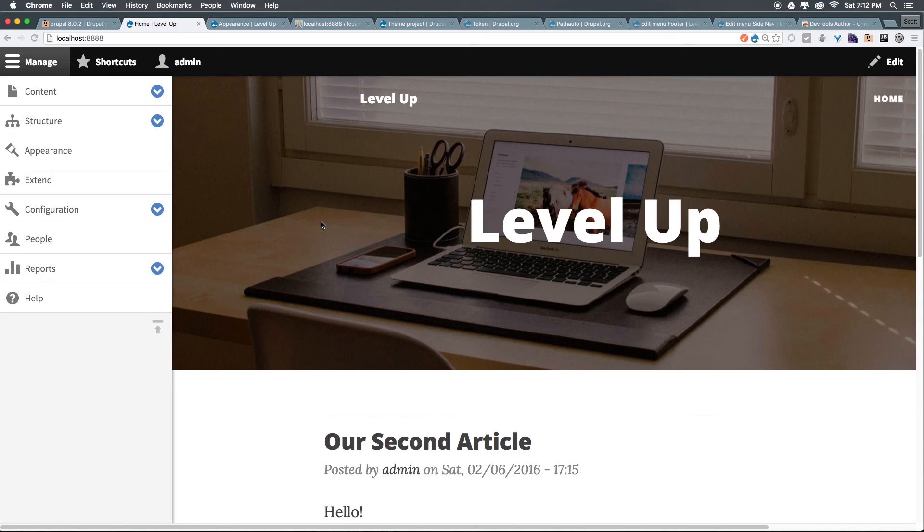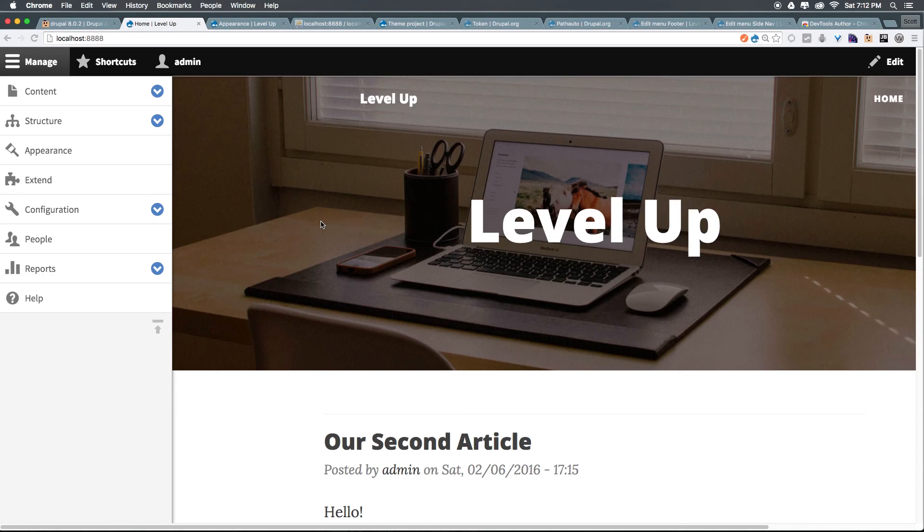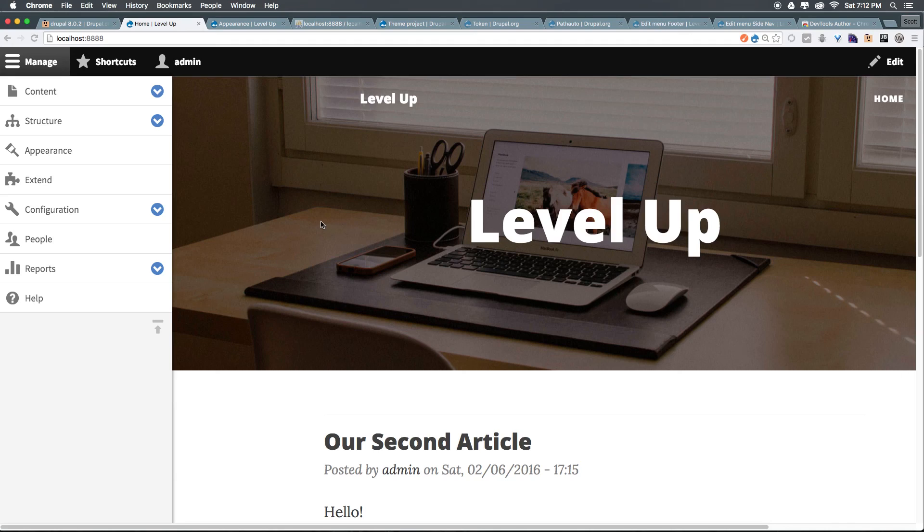So check out and let me know if you find any themes that you really like. As always this is Scott with Level Up Tutorials. If you have any questions or comments leave a comment on the video or hit me up at Twitter or Facebook at Level Up Tutorials. If you want to purchase the rest of the series before they're available on YouTube head over to store.leveluptutorials.com and help support the creation of these free tutorials. Thanks for watching and I'll see you in the next one.